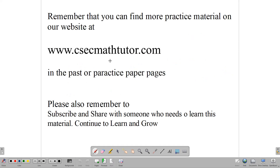Remember that you can find more past and practice papers on our website at ccmathtutor.com. Before you go, if you haven't subscribed already, please remember to subscribe and share this information with somebody who needs to learn this. Thank you for watching and continue to work hard.